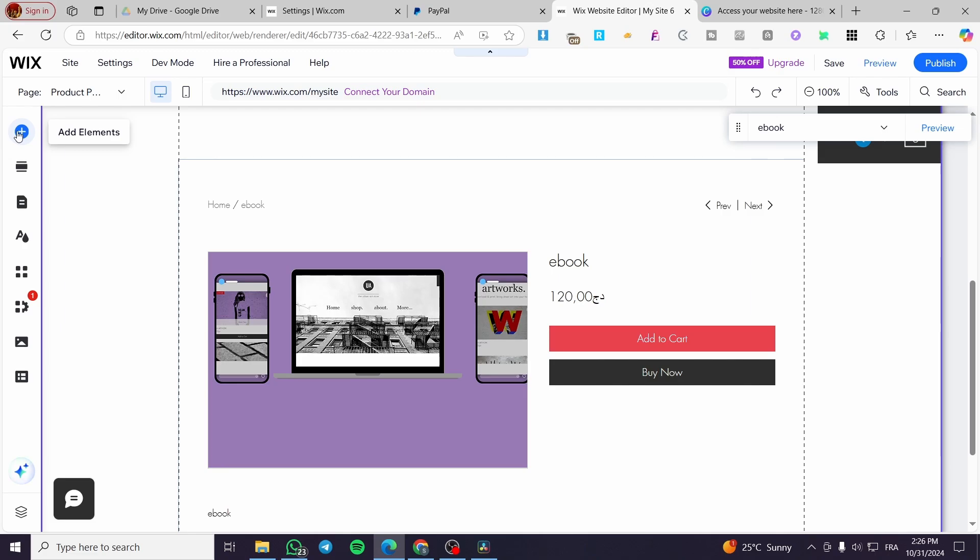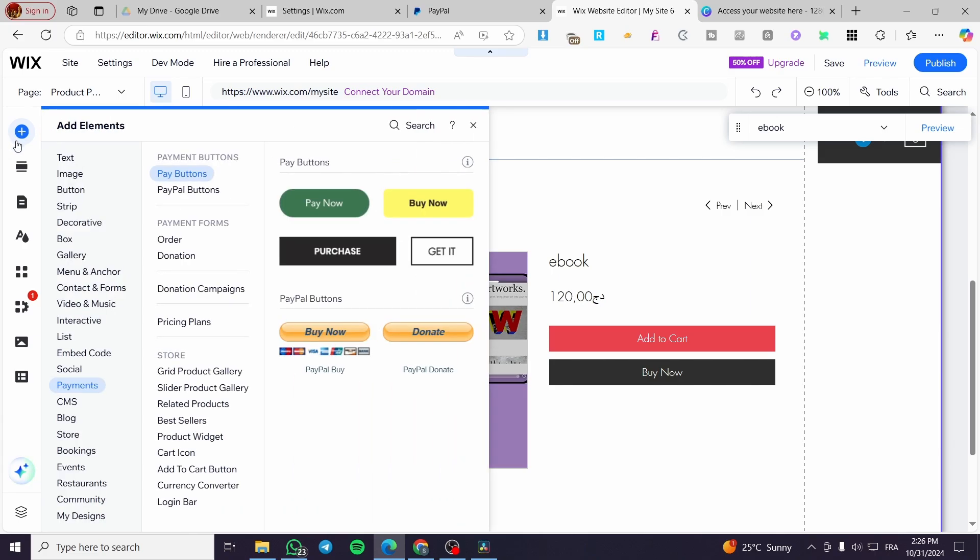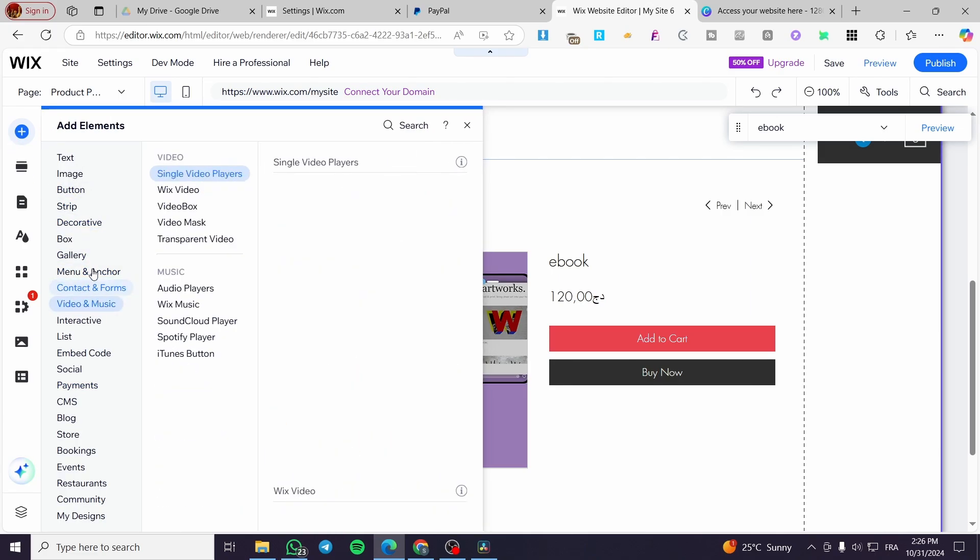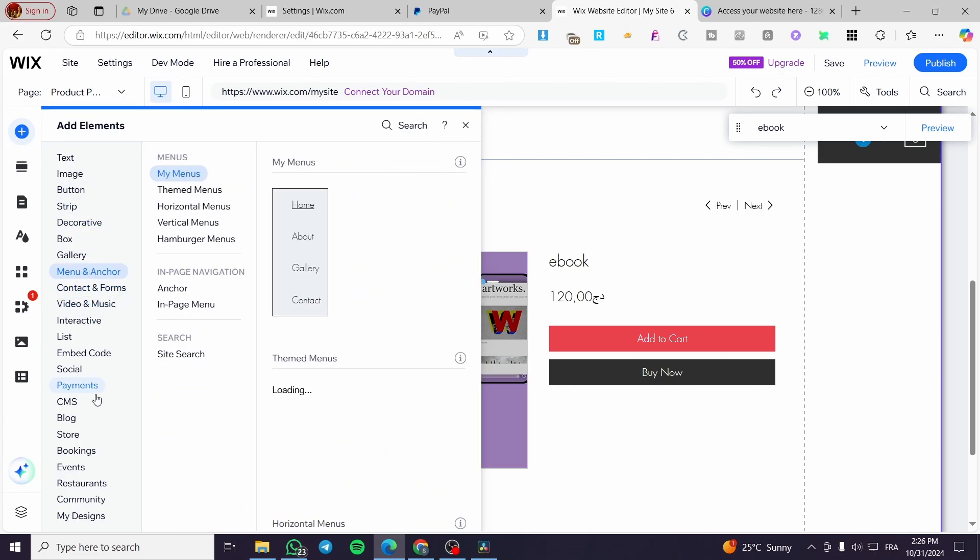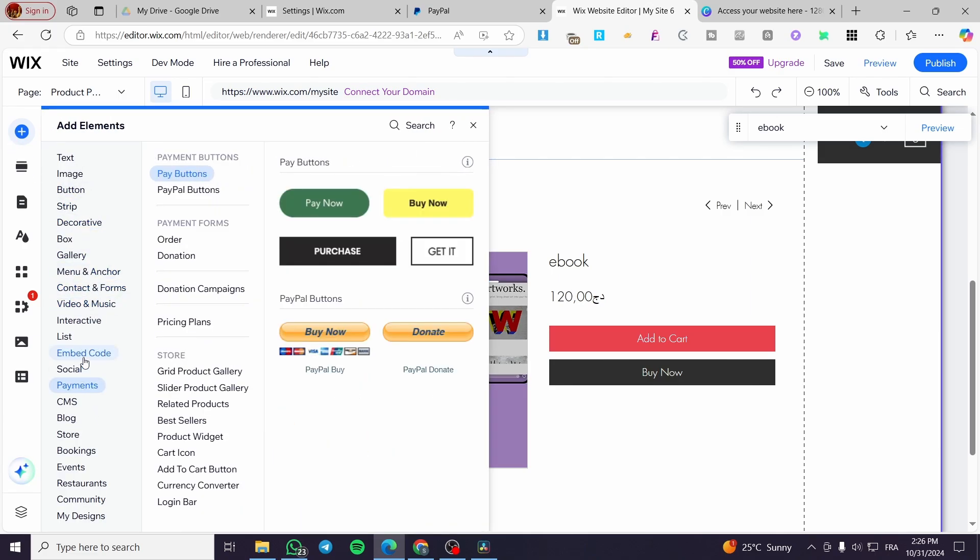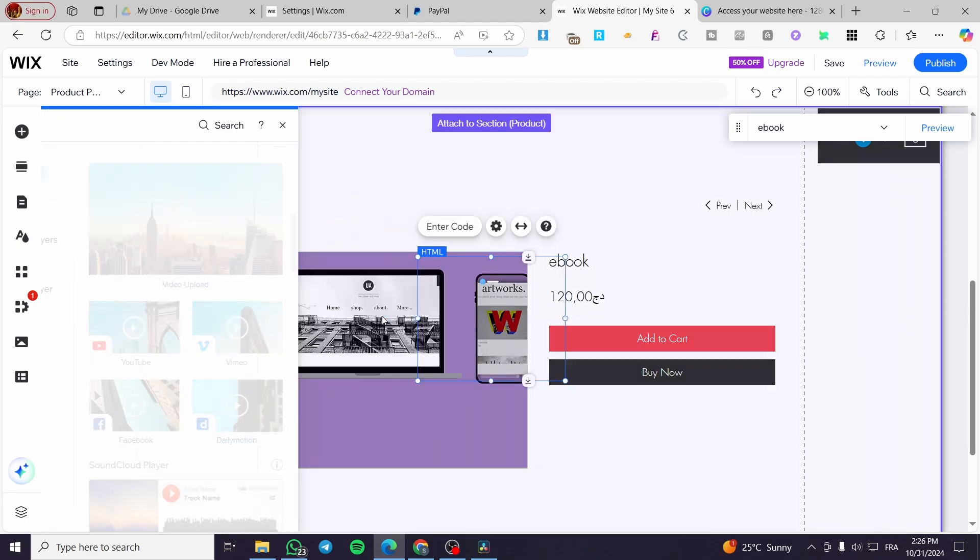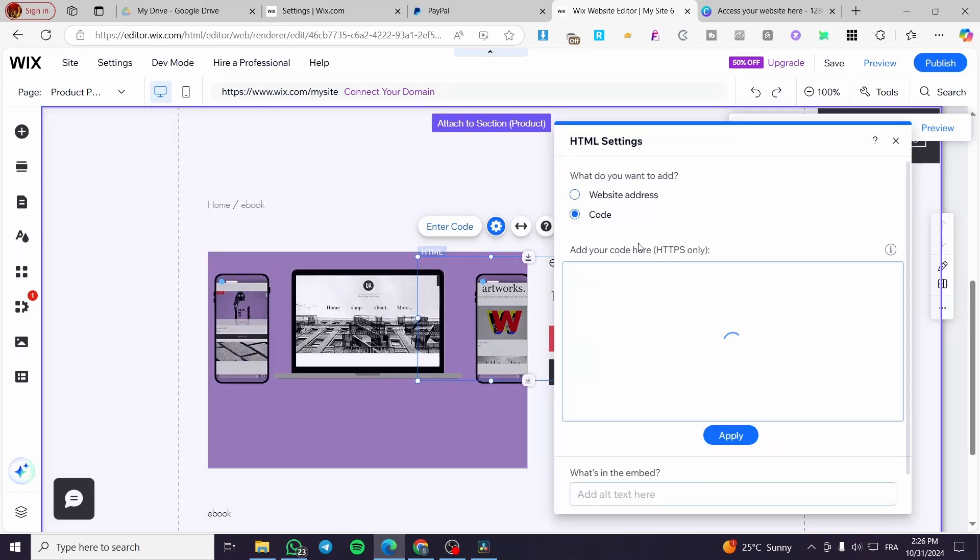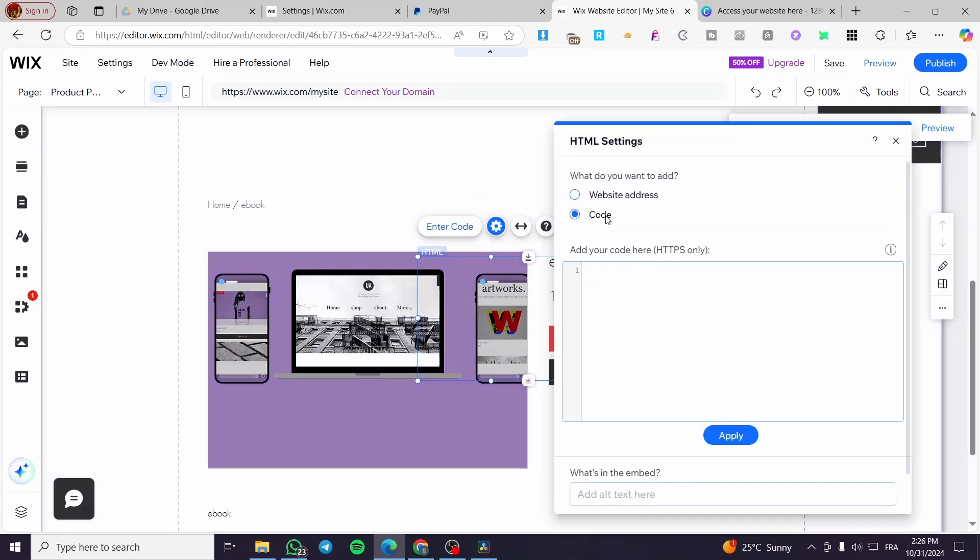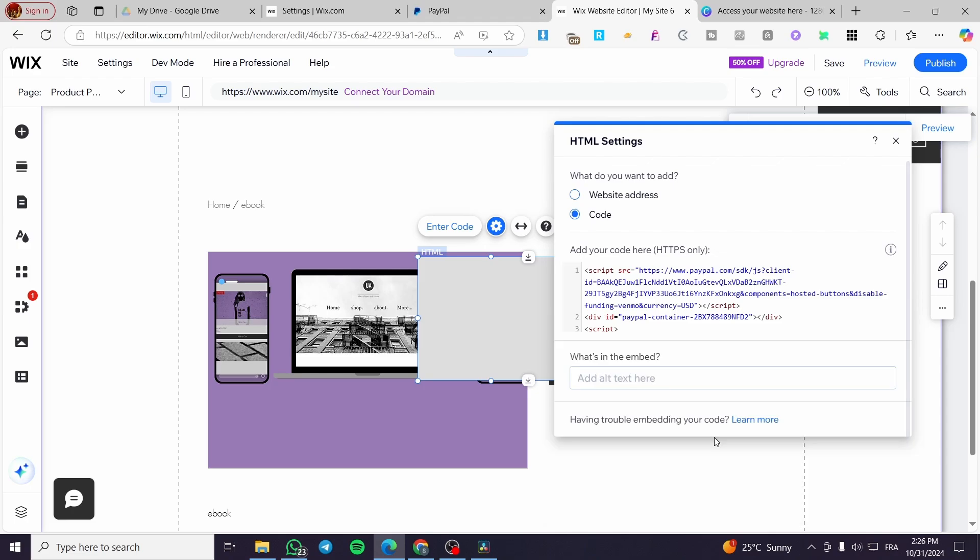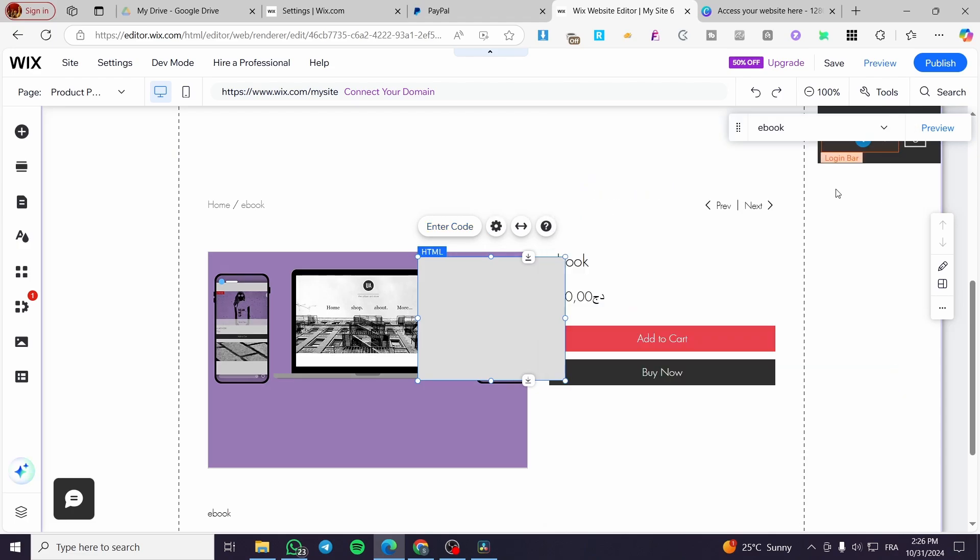Now we are going to add an embed, embed code, HTML. Make sure that you are going to use here code update.